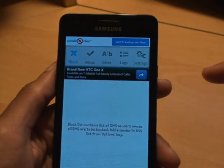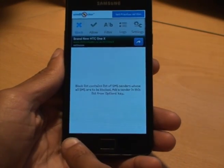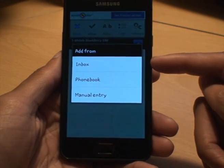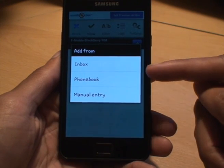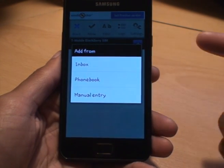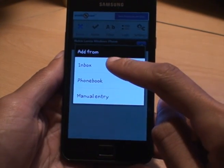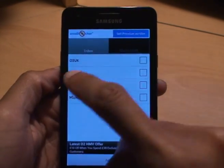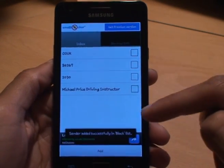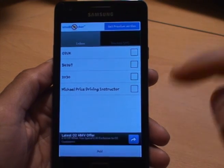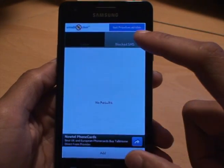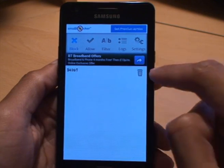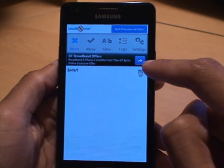We'll go to Blocks right away. Hit the menu button and you'll get Add New. Hit Add New and it gives you three options: you can add a number from your inbox, from the phone book, or manually. I've already received a text from this number so I'm going to do inbox. It gives you a list of numbers — I'll note it's the middle one there. I'll just tick it, hit Add, and it says 'sender added successfully to the block list.' It's as easy as that. Going back, you can see in the block list it's now got that number. If I want to delete it, I just hit the trash bin and it removes it from the block list.